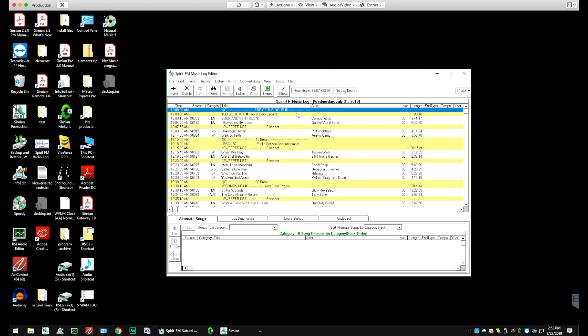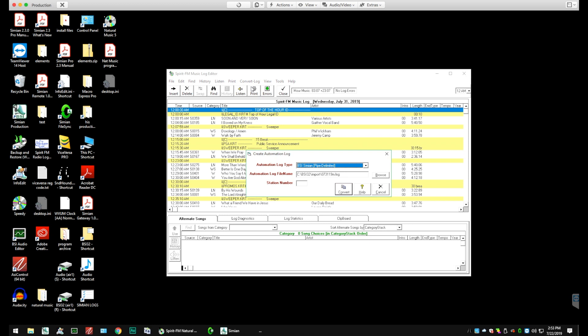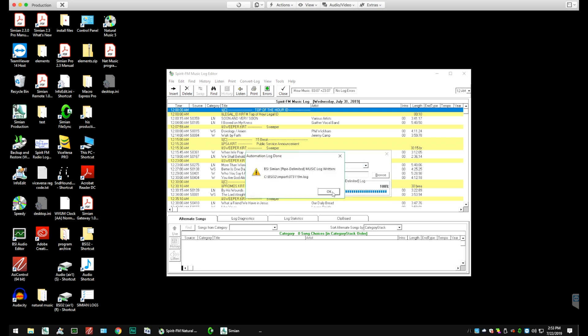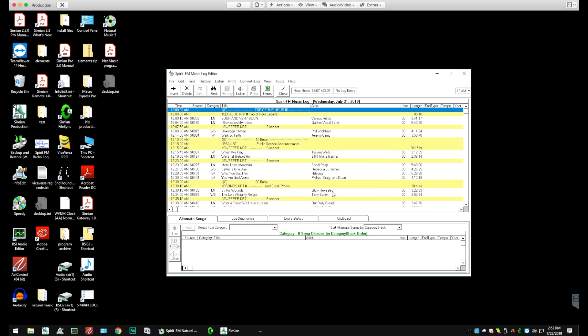We're back into our Music Log Editor. We're going to select Convert Log, Automation Log, make sure we have the correct date, and then we are going to click the Convert button, and it's going to go through its conversion process as we saw before. And close.